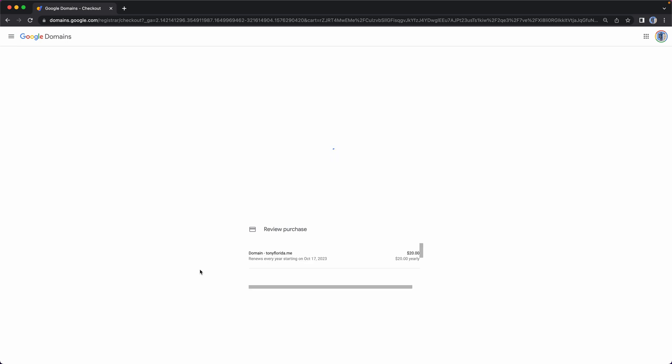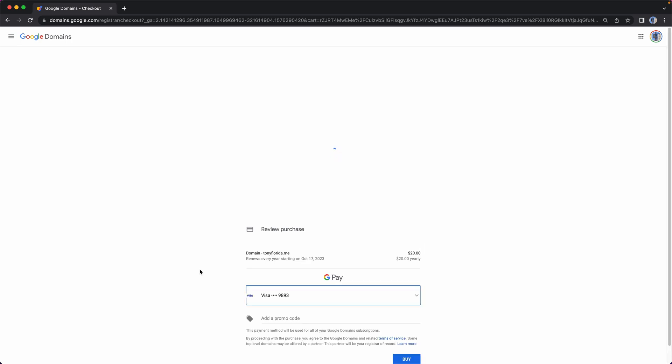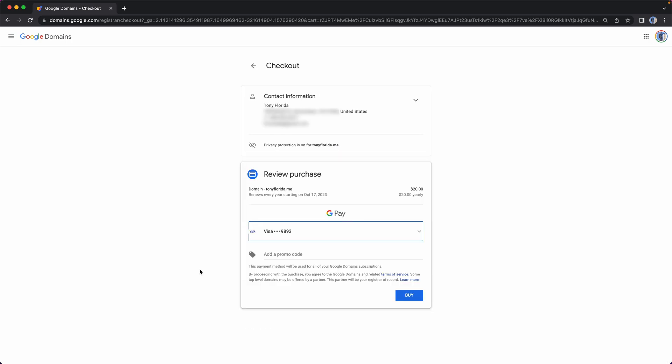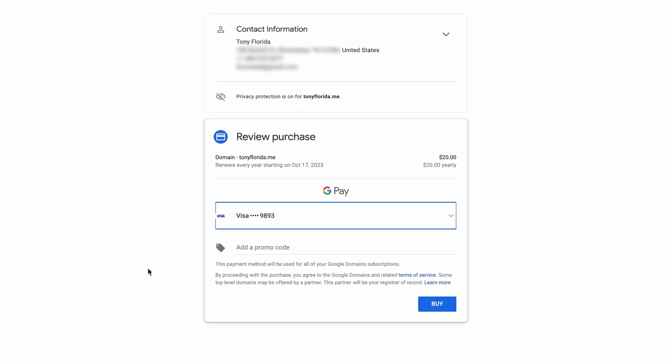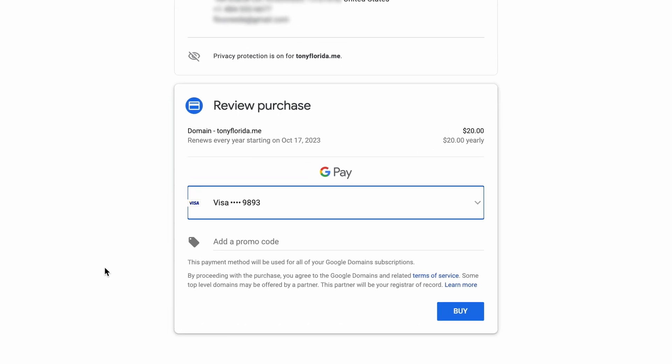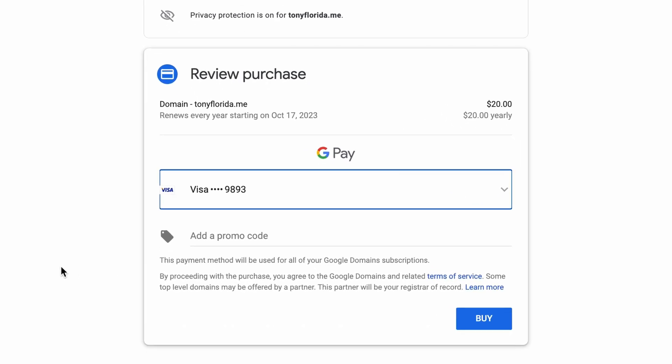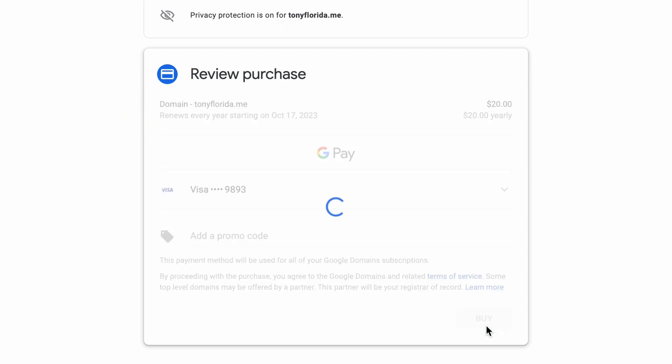Here, you will enter your payment information in order to register the domain name for a year after it would have expired at your old registrar. In other words, you don't lose any registration time that you had left over from your old registrar.